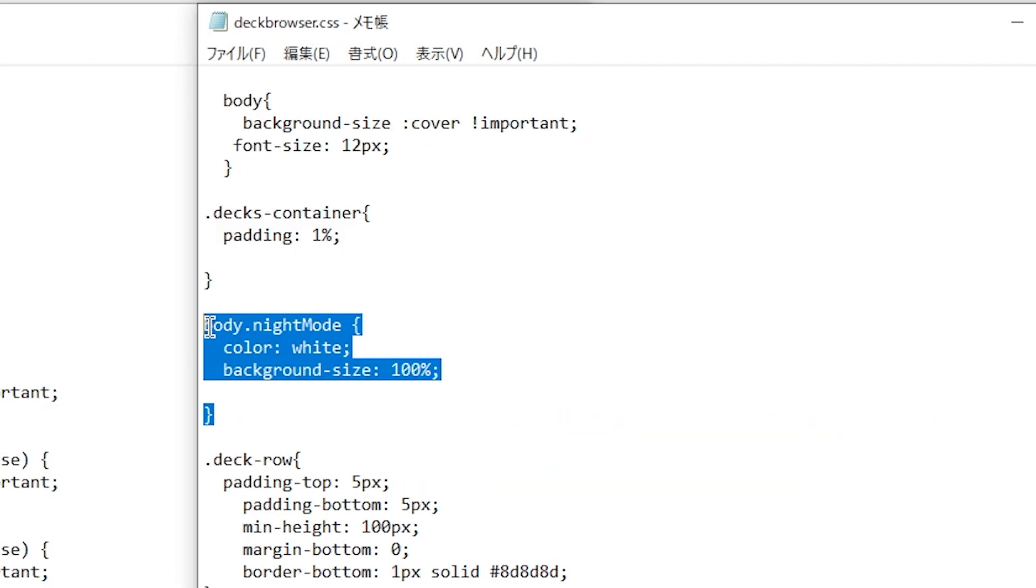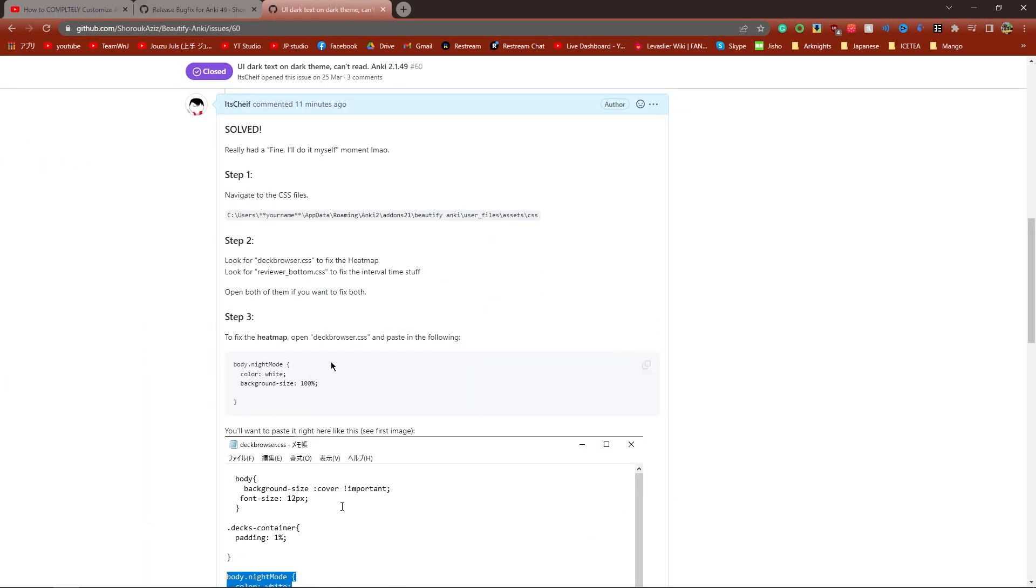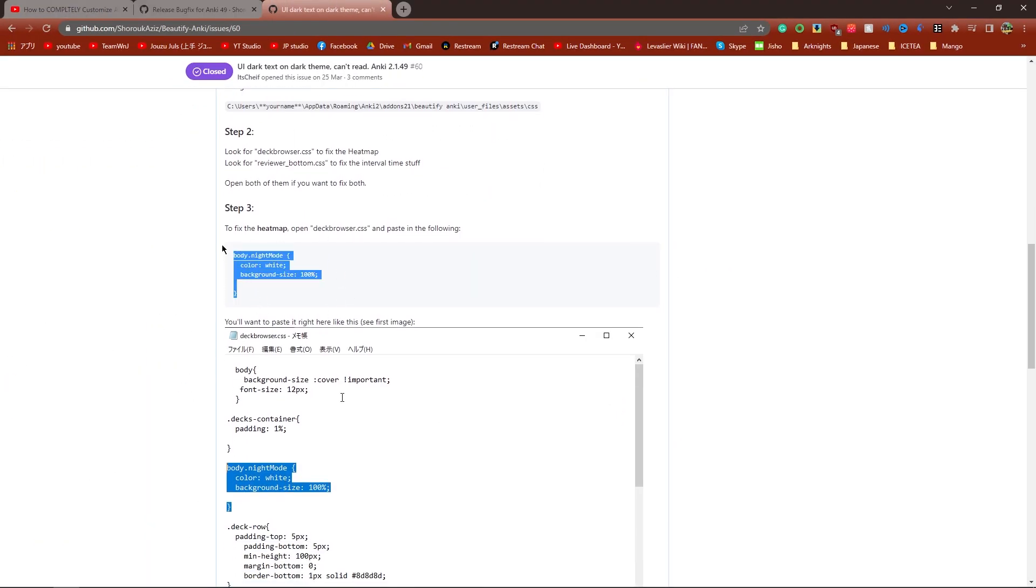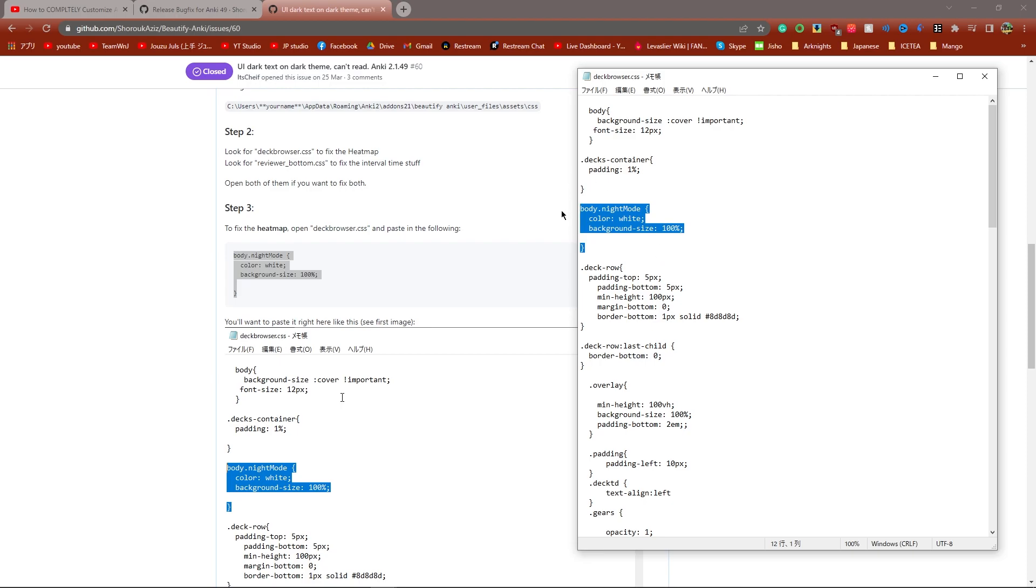In deckbrowser.css, this is the fix for the heat map. You want to paste in this code, which is available on the GitHub page. Just copy this in and paste it exactly right here.